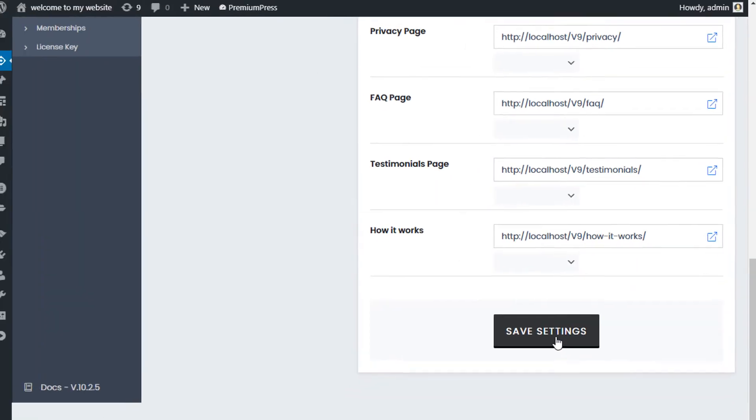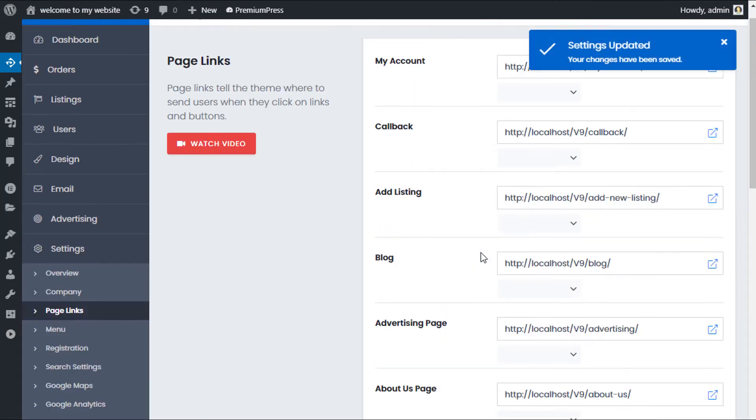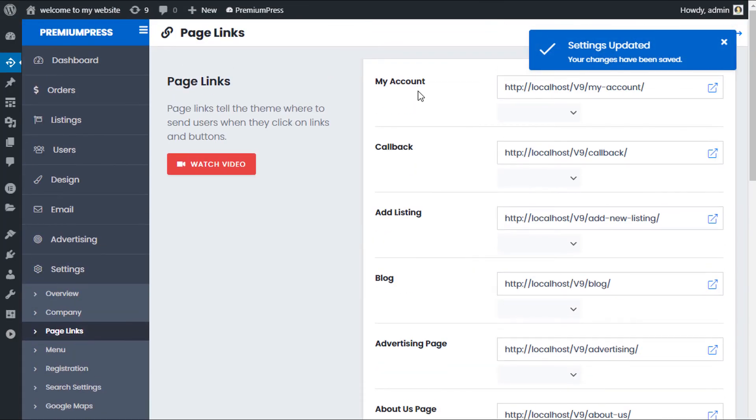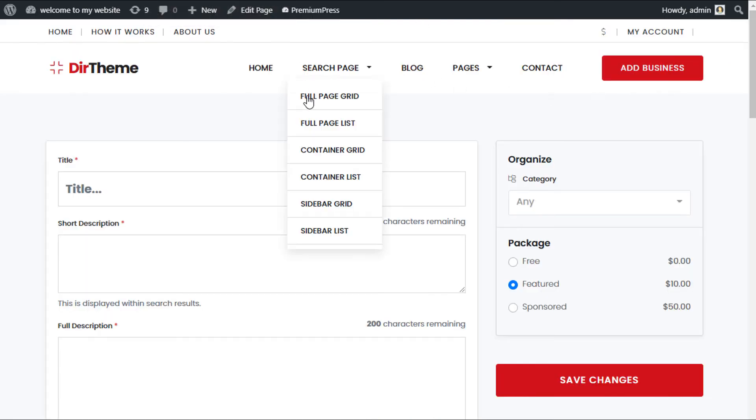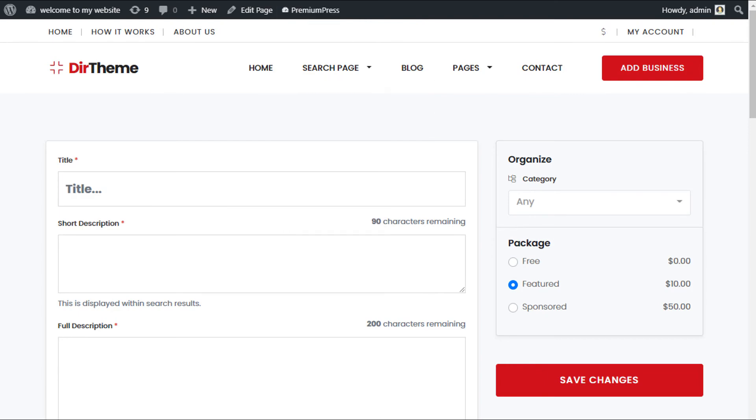I click save settings and now all of the links and the buttons on my website for the user when he clicks on add business or add profile, whichever premium press theme using will now link to this newly added ad listing page.